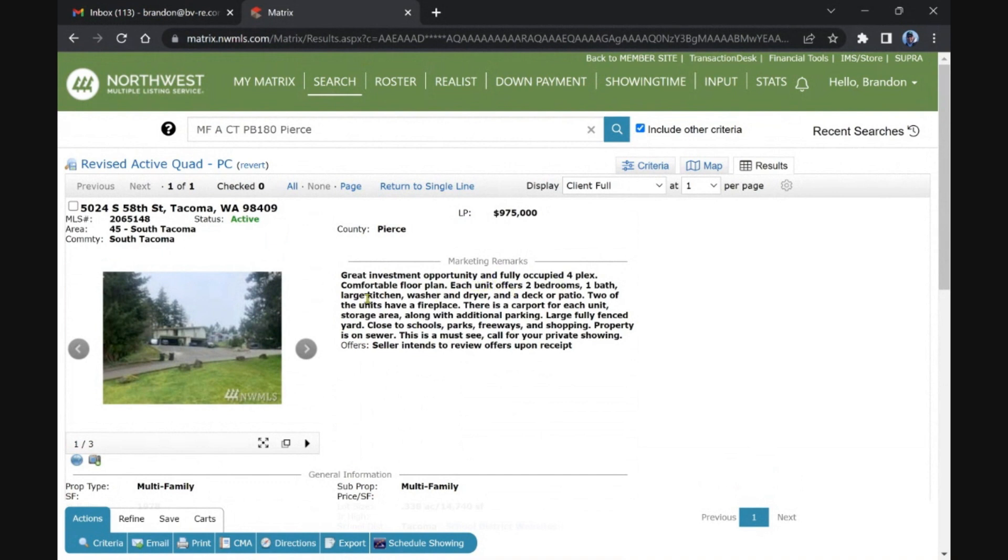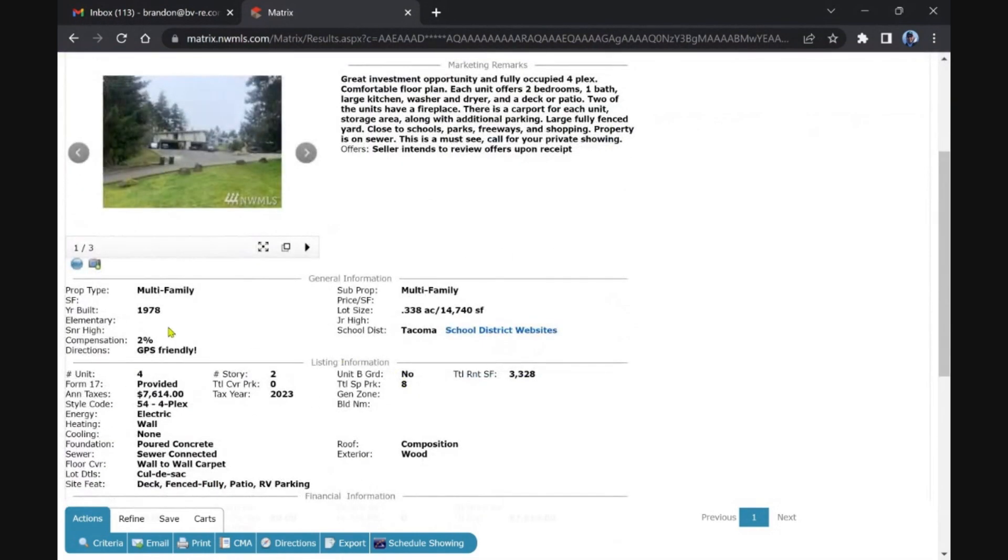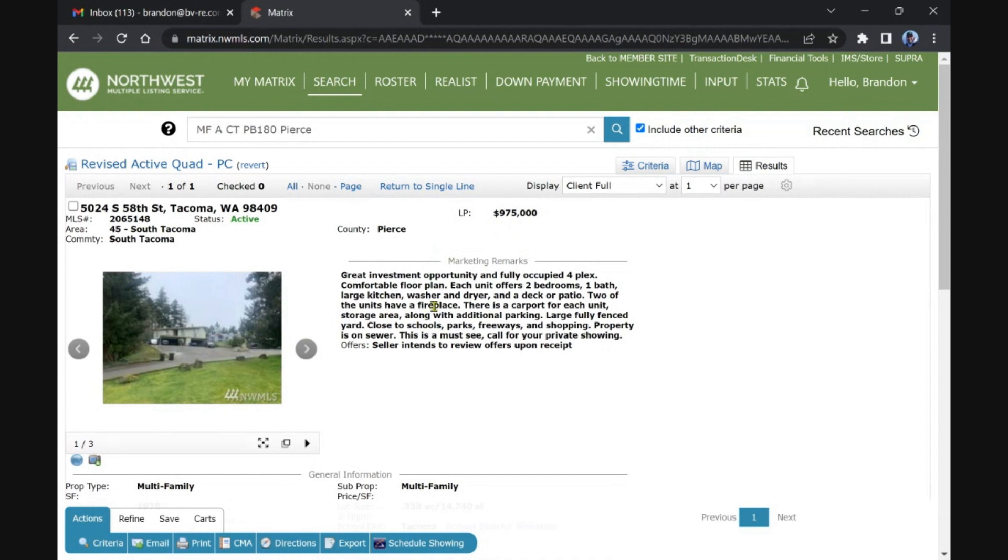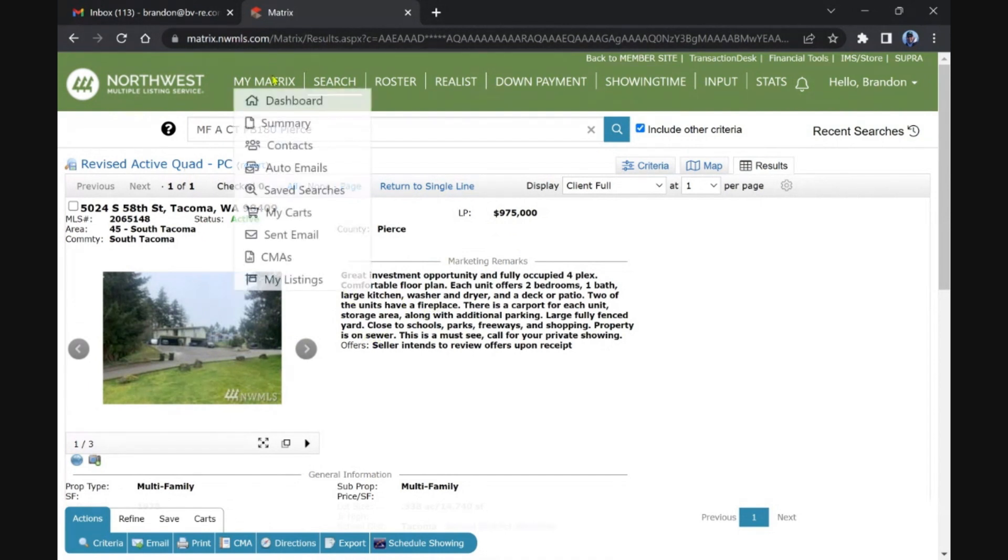It is on sewer which is nice. Let's see if the description helps us. Each unit offers two bed, one bath, large kitchen, washer and dryer, which is good, but there is no mention of updates. So we're gonna assume this property has probably not been updated since 1978. It could be clean, could be in average condition, but unless they're noting it, you're gonna assume that. That's why it's under a million, by the way.